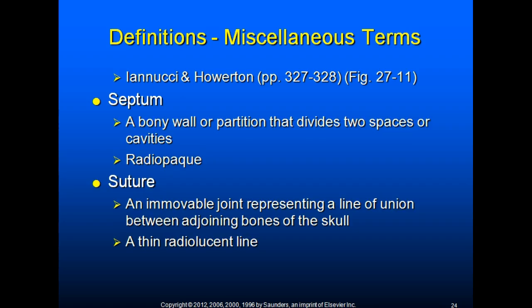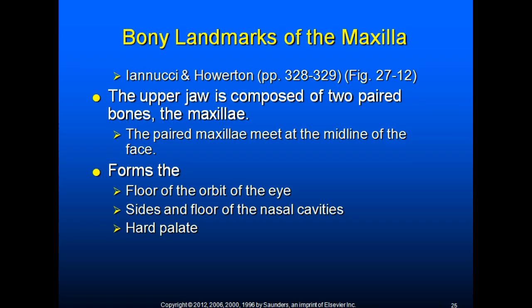Bony landmarks of the maxilla. The upper jaw is composed of two paired bones — the maxilla. The paired maxilla meet at the midline of the face. They form the floor of the orbit of the eye, the sides and floor of the nasal cavities, and the hard palate.